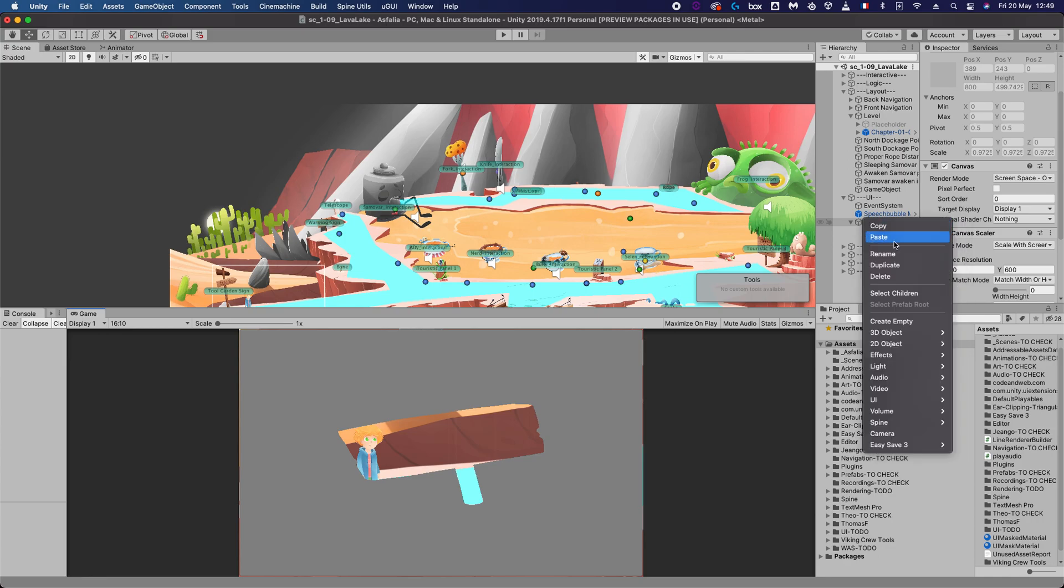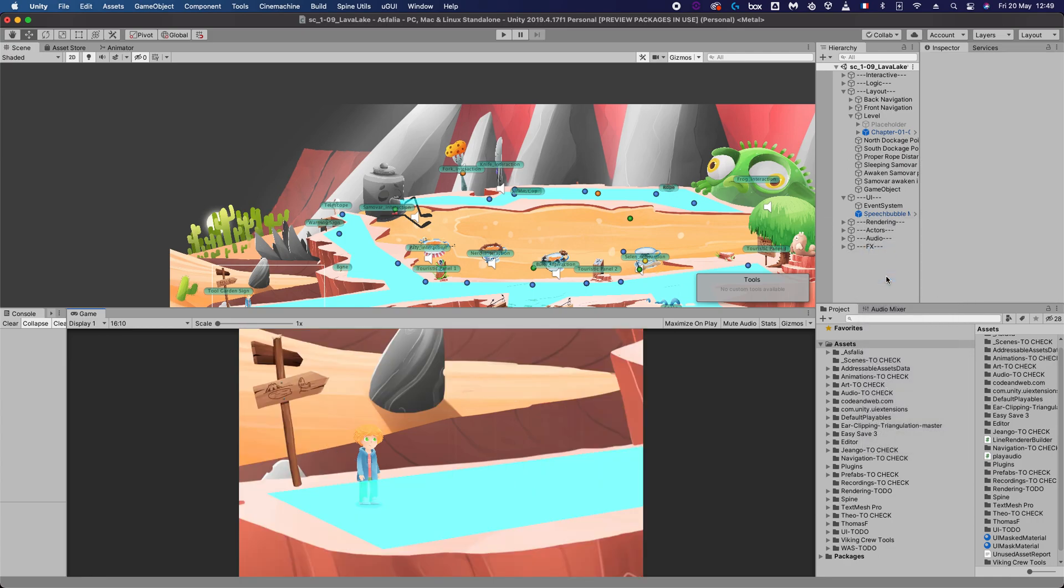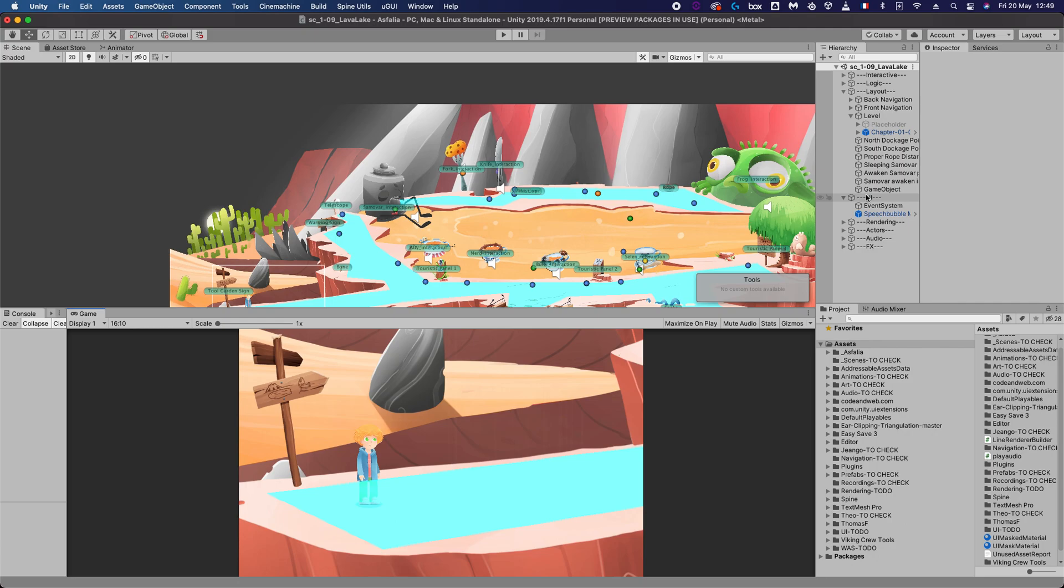I'm just going to delete this and we're going to do it all over again. By the way, this game here is Asphalia, the game I'm currently working on. It's available for wishlist on Steam, so don't hesitate to check it out. The link is in the description below, but we're not here to talk about my game, we're here to talk about UIs.